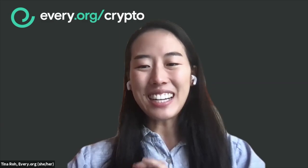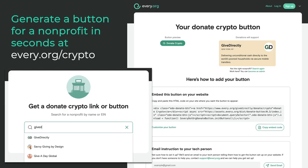Getting started is super easy. Non-profits can generate a button for their non-profit in seconds at every.org/crypto. They can enter their name or EIN and then be sent to a page where they can copy and paste the code for a crypto button for their website, or they'll be provided with a link they can send out in emails or on social media.